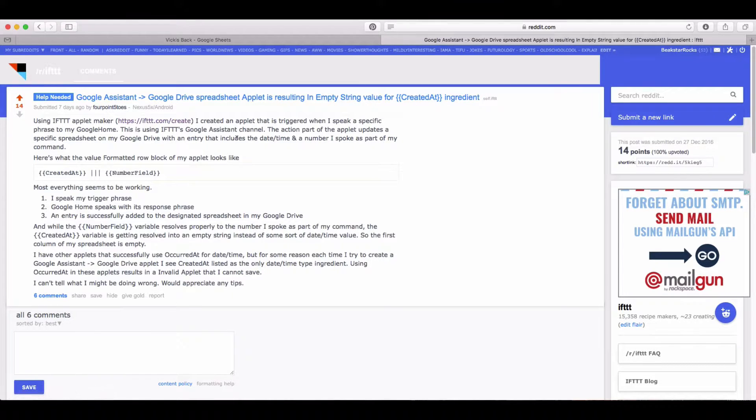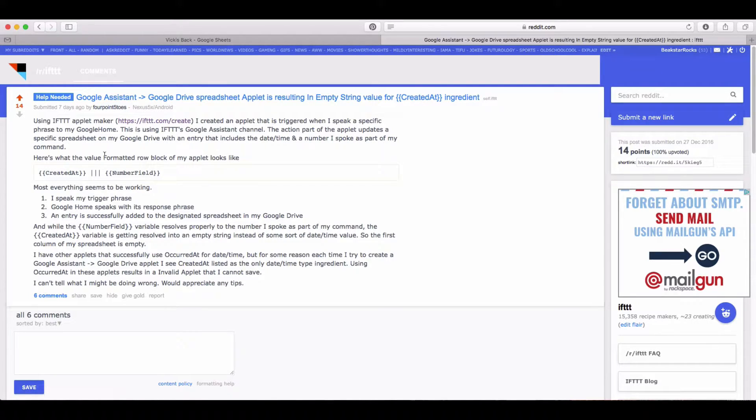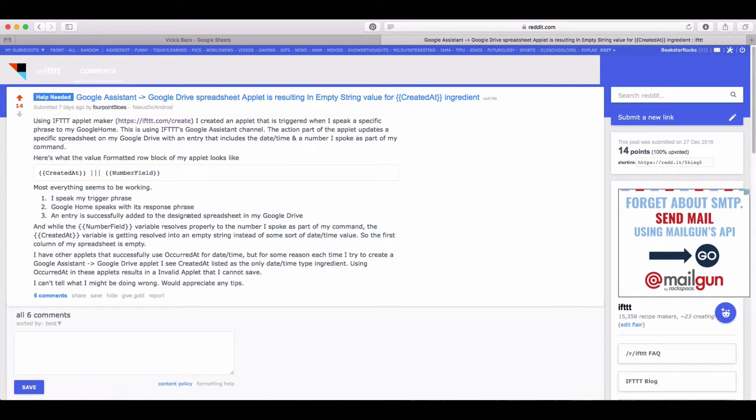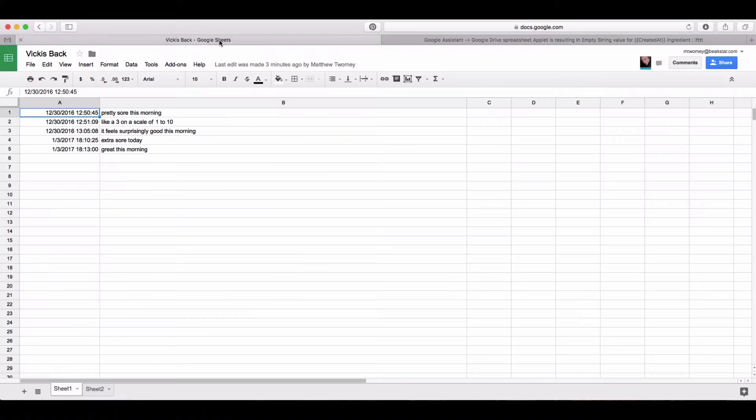This is because Google Assistant part of the recipe isn't actually sending the created at date or the updated at date to the Google Sheets part of the recipe. There's a workaround for that though.